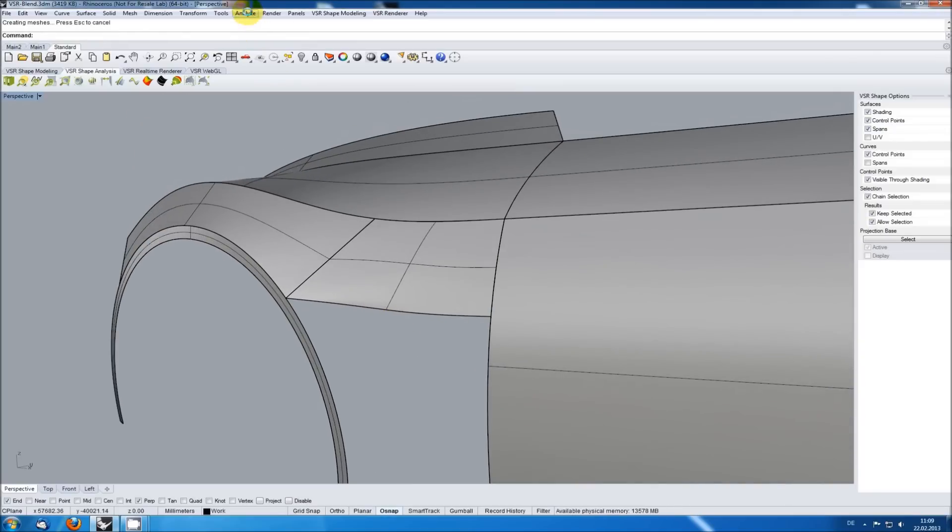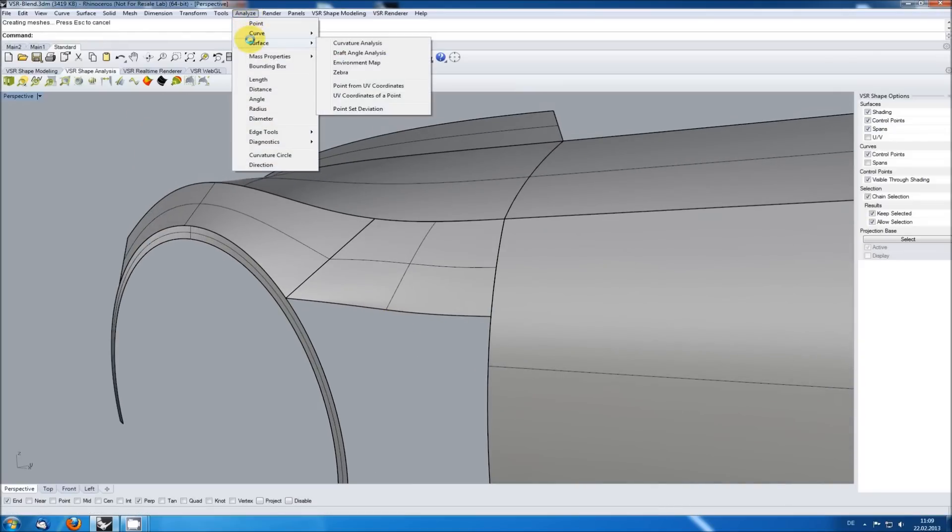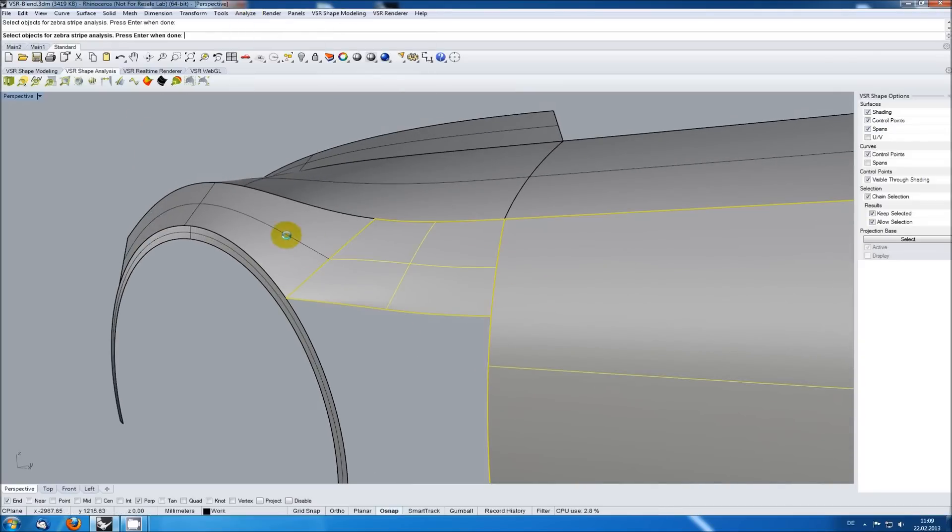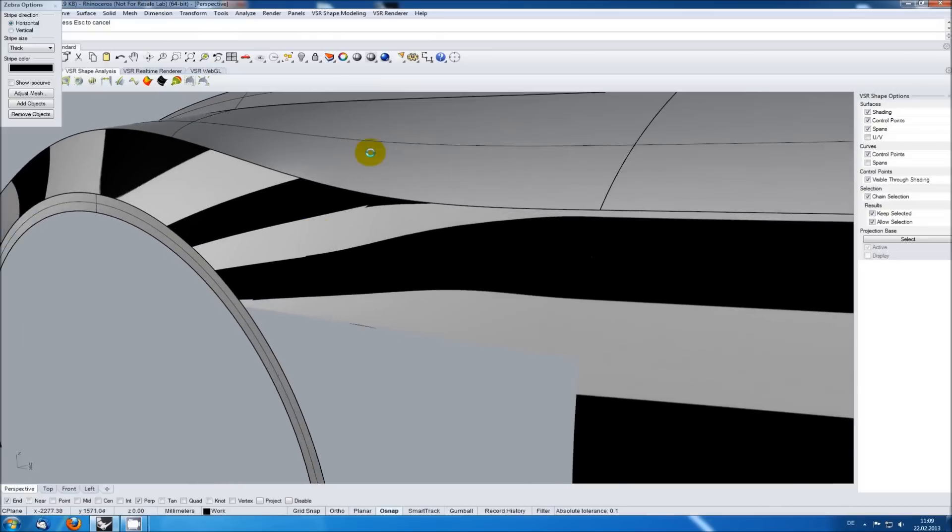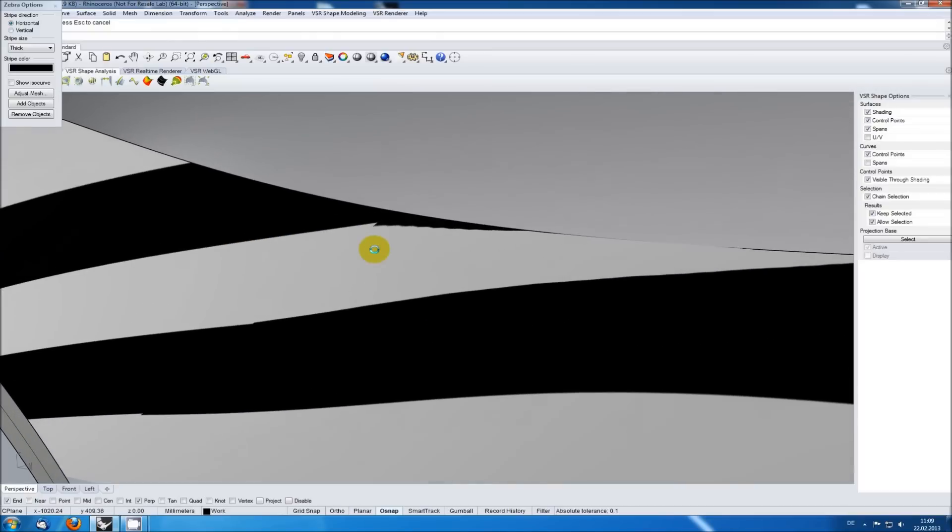Let's have a look at the blend with the Rhino Zebra function. And doing so, you can see that the transition of the blend to the input surfaces is not satisfying.